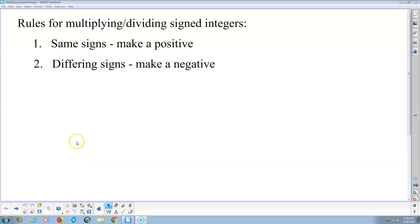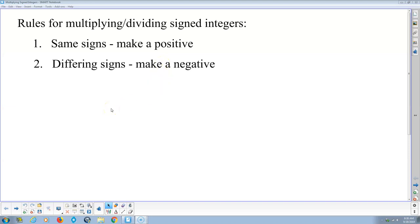Here's the rule for multiplying. When they're the same signs, that ends up being a positive. When they're different signs, that will make a negative quantity. Here's the point of confusion for most kids: what does a negative and a negative make? And they almost always answer a positive.